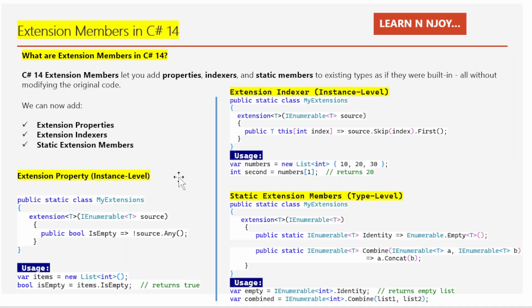Extension property at the instance level is like adding a new light to the remote that shows if the TV is on mute. Here I have written `public static class MyExtension`. Inside that I have written `extension T IEnumerable<T> source`. This is a new feature in C# 14. With this statement, I am saying I want to extend any collection that implements IEnumerable<T>, like lists, arrays, etc., and give each one an extra feature. Here T indicates it works with any type like int, string, etc. And source is the name we will be using inside this block to refer to the collection being extended.